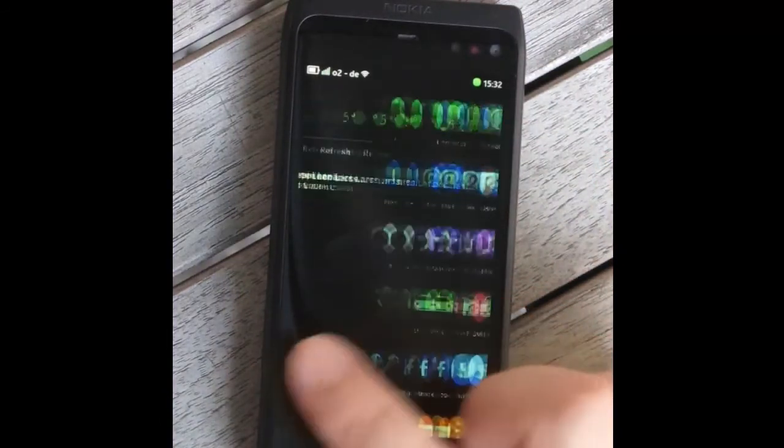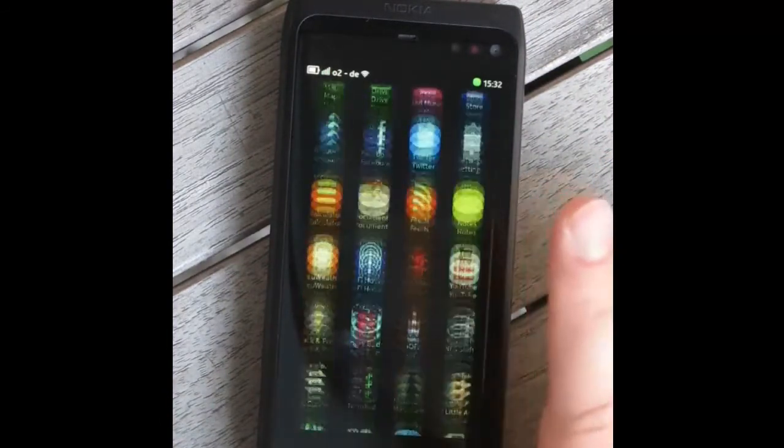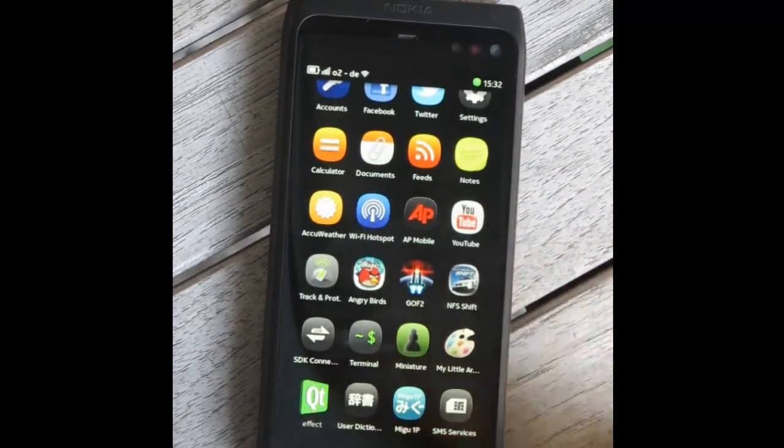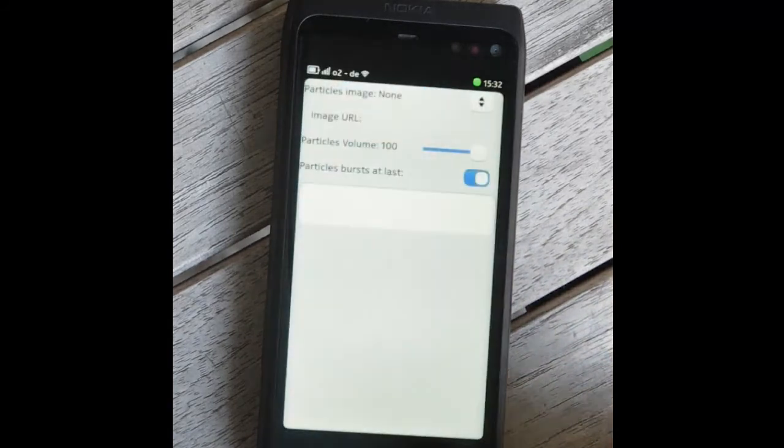The plugin also comes with its own styling application, which allows you to enable fun things like particle effects.